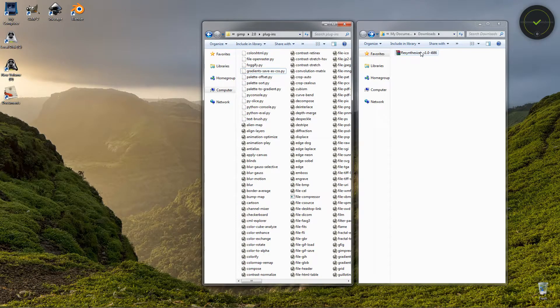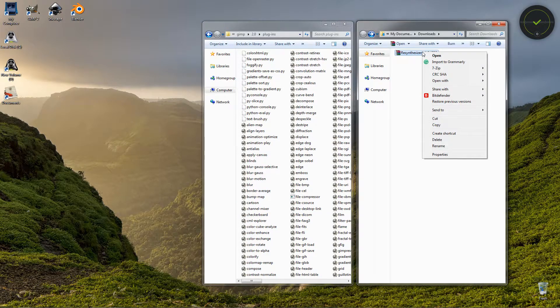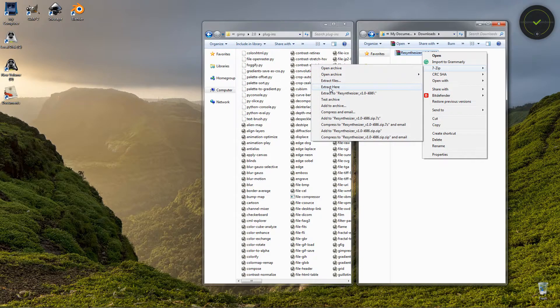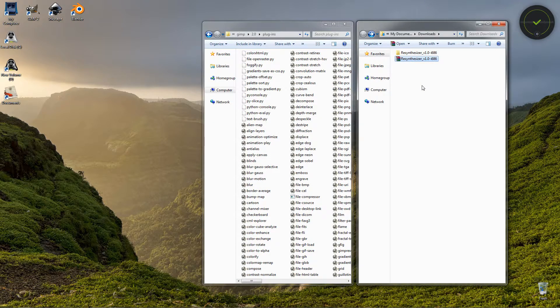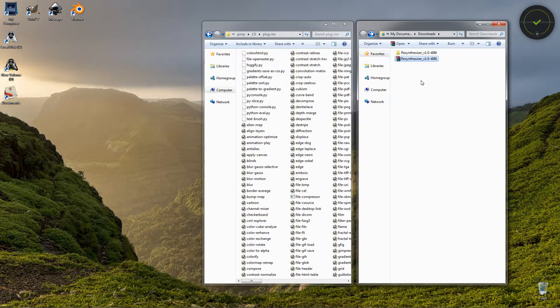Next we need to extract the archive here with the plugin, so I just select it, right-click on it, and use 7-Zip Extract Here. This is the program that I have for extracting archives; you may have a different one.